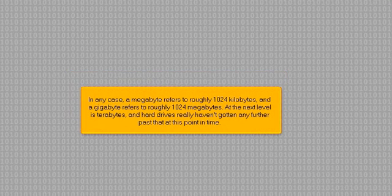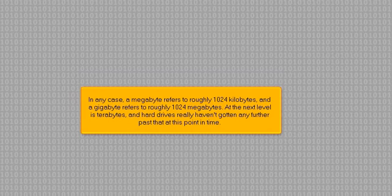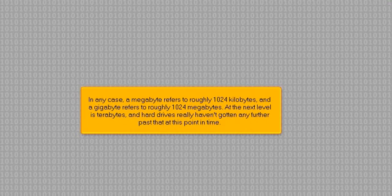In any case, a megabyte refers to roughly 1,024 kilobytes, and a gigabyte refers to roughly 1,024 megabytes. At the next level is terabytes, and hard drives really haven't gotten any further past that at this point in time.